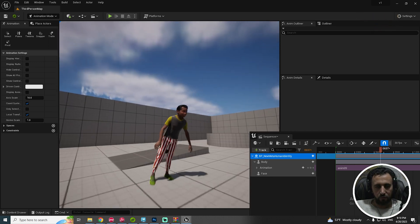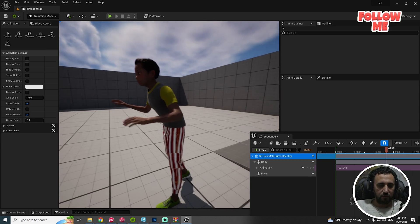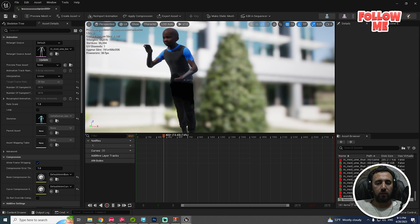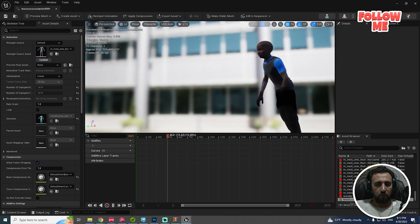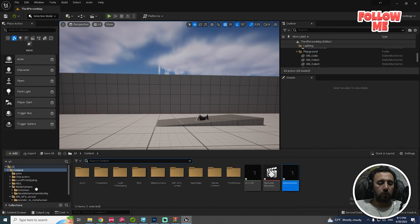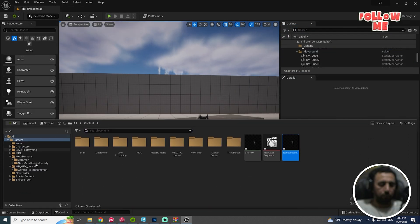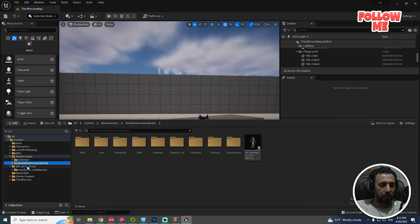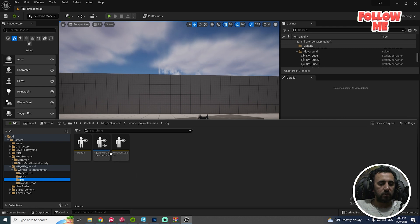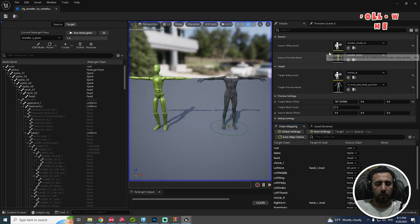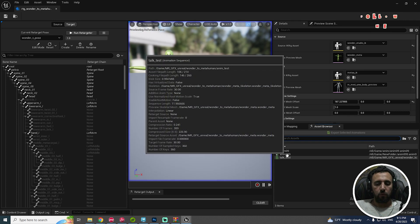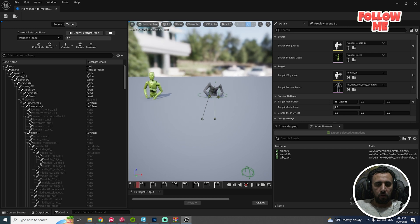Everything is working nicely. Sometimes the spine may not come through correctly from Wonder Animation. For example, the spine is a little off. We need to go to Wonder — Mr. GFX Wonder to Metahuman — and open RTG Wonder to Metahuman. This is our RTG setting.